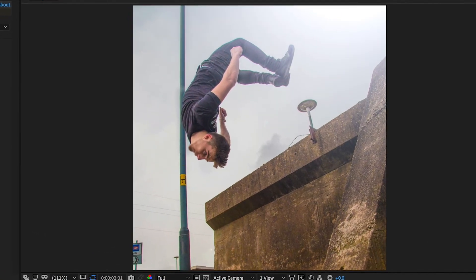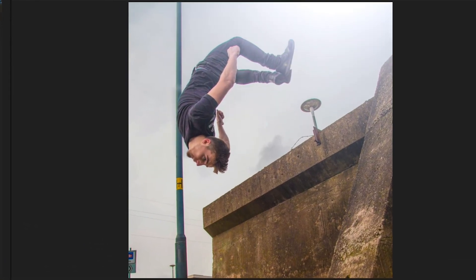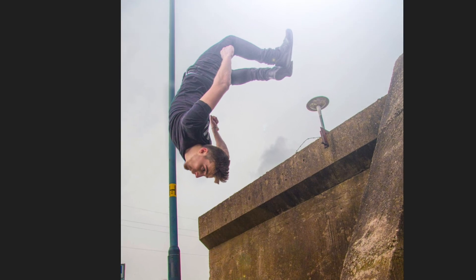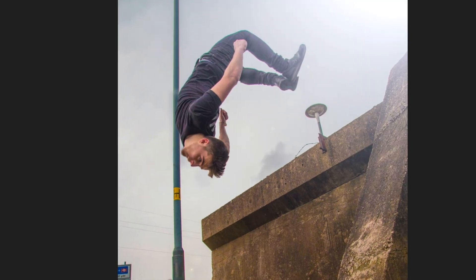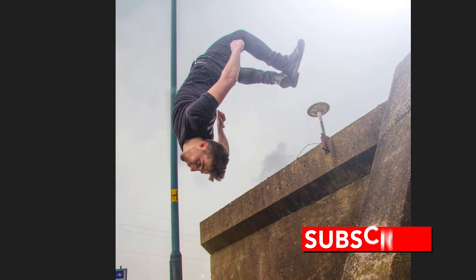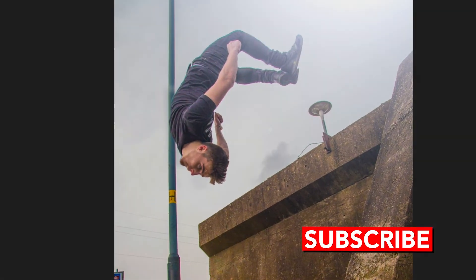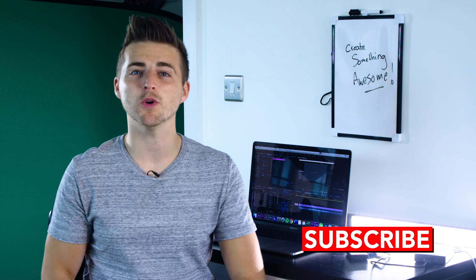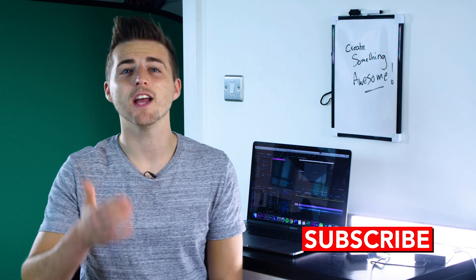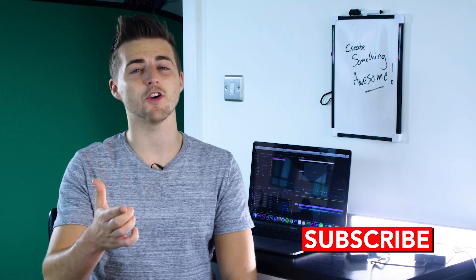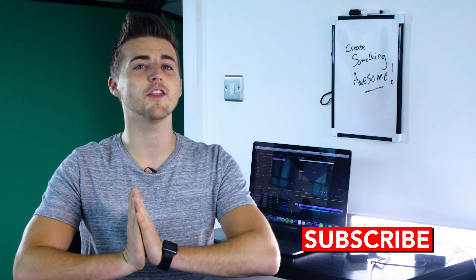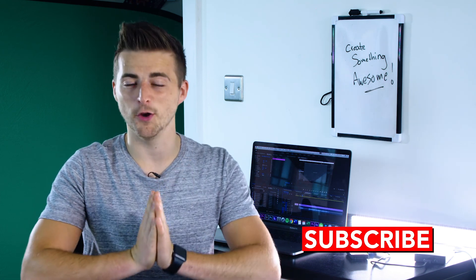And there you go. That is how you easily add digital movement to your photos right inside of Photoshop and After Effects. And there you go. Thank you for watching this video. Don't forget to subscribe and I will see you tomorrow for another brand new video. See you there.